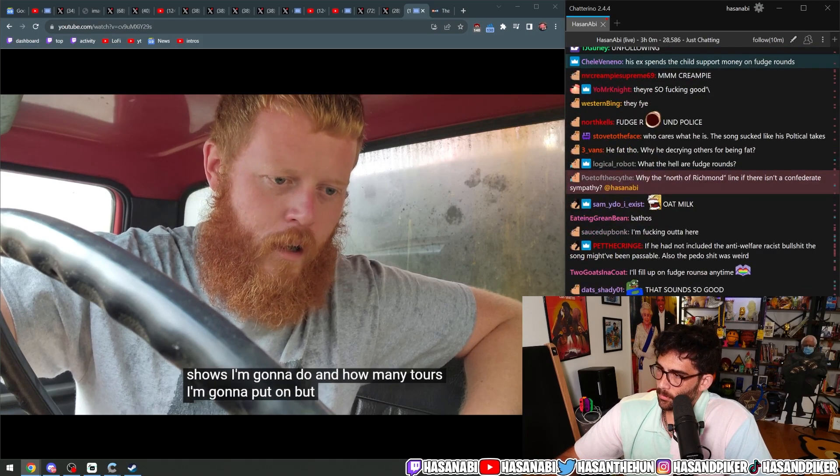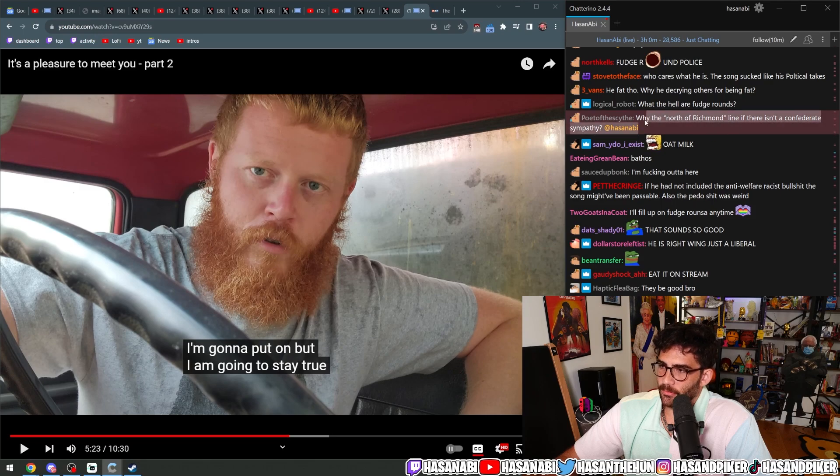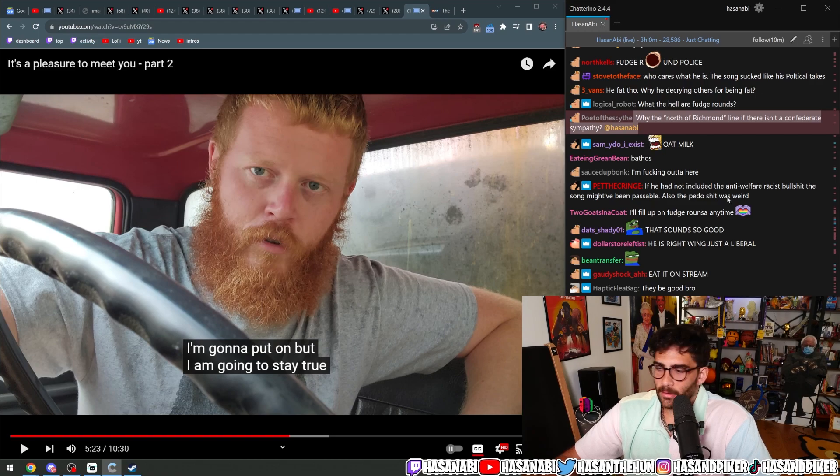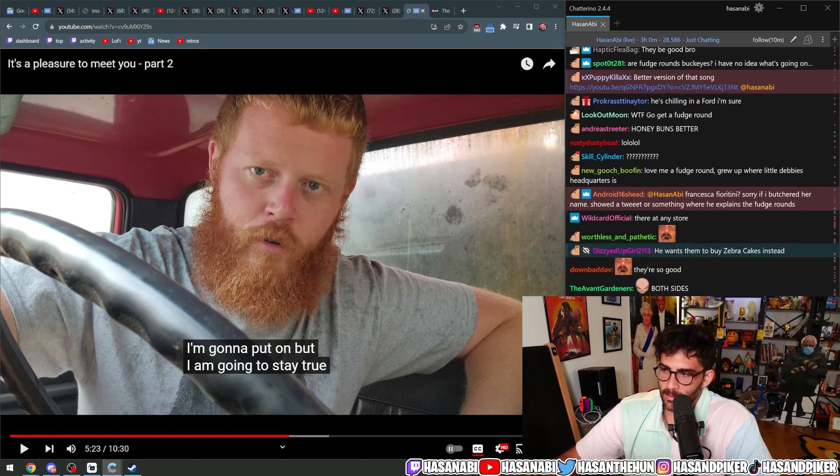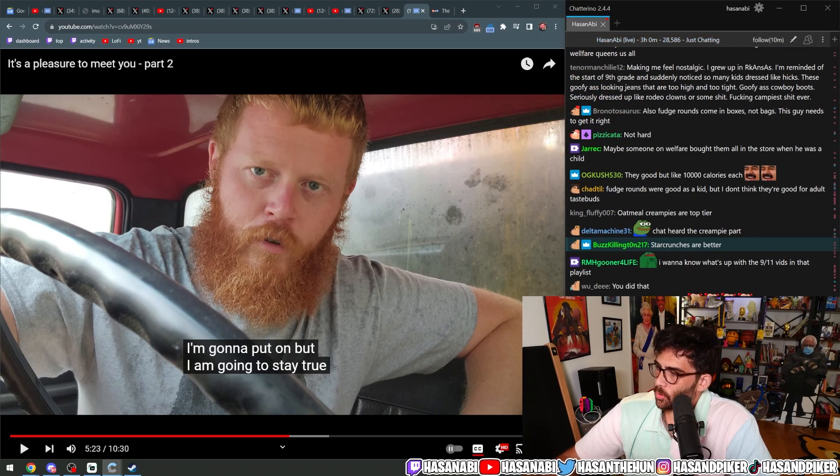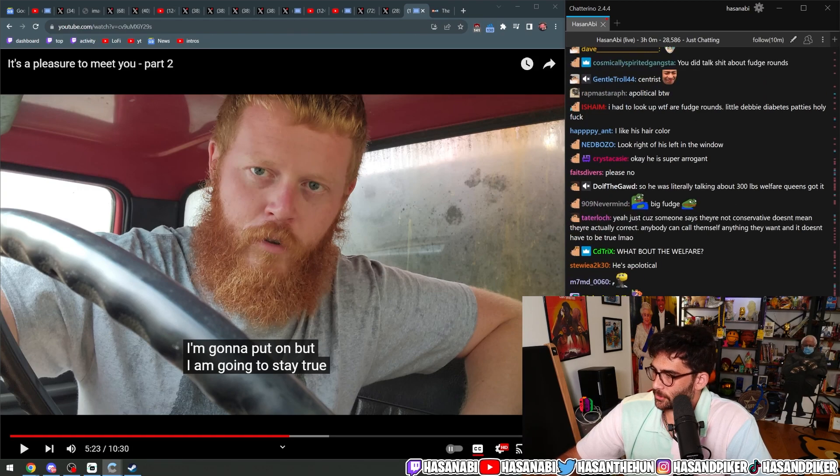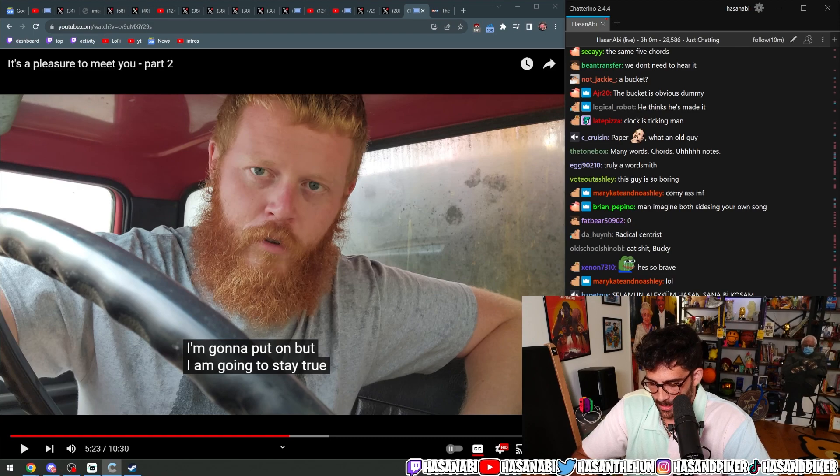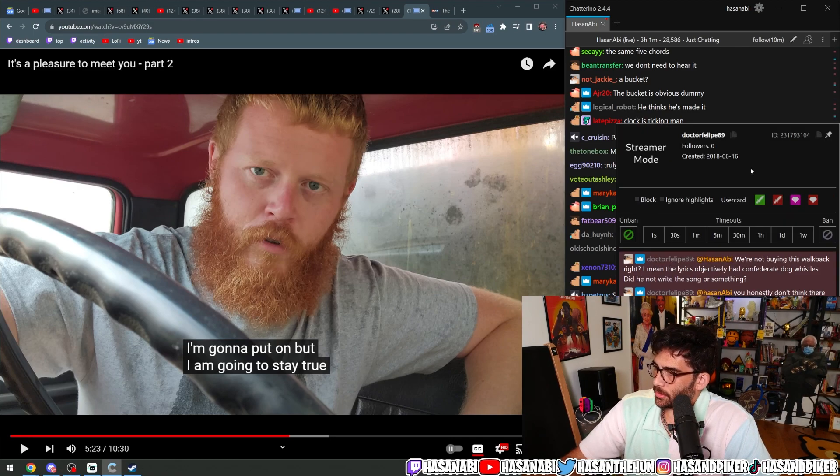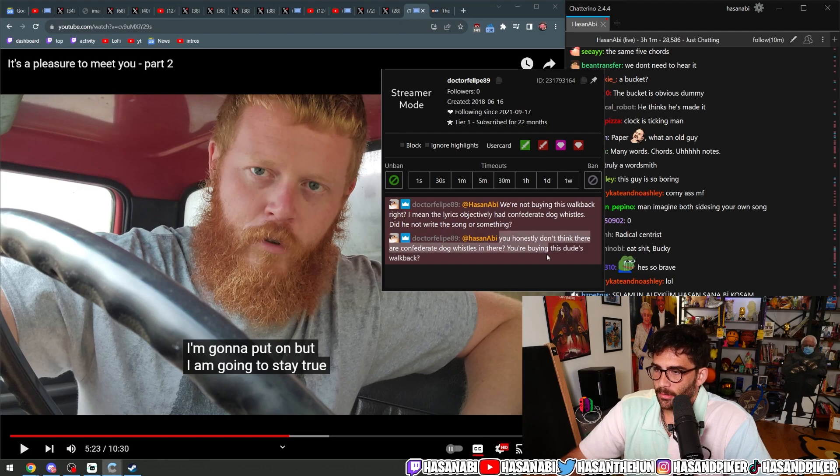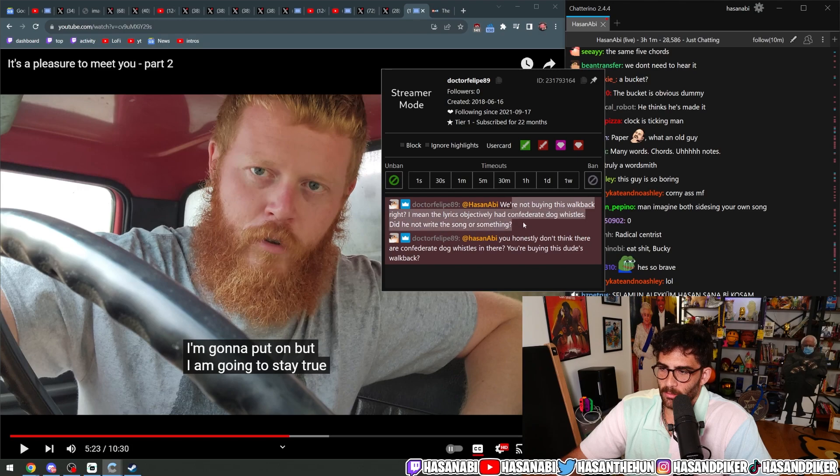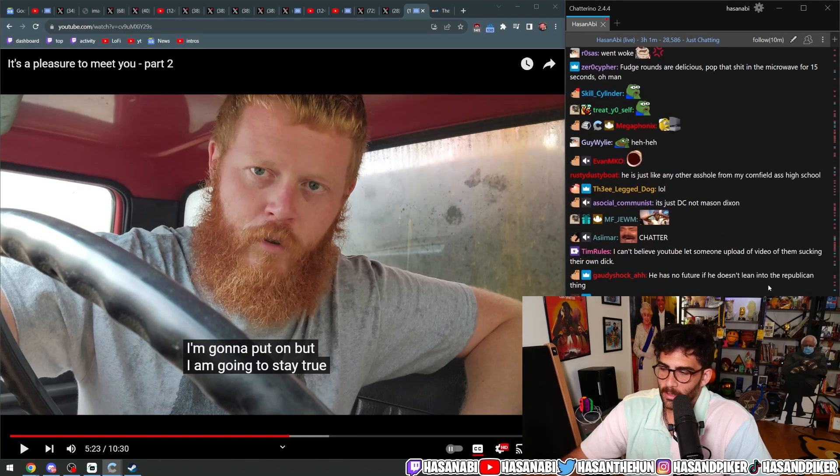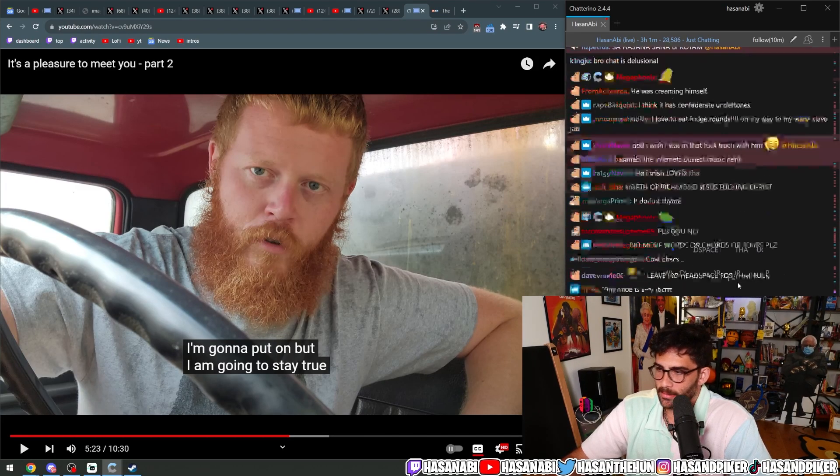Why the Northern Richmond line if there isn't a Confederate sympathy? Because Rich Man and Richmond rhymes, dude. He's just saying, Washington, D.C. Come on. That part was very clear from the jump. What was Matt Walsh's first reaction to it?